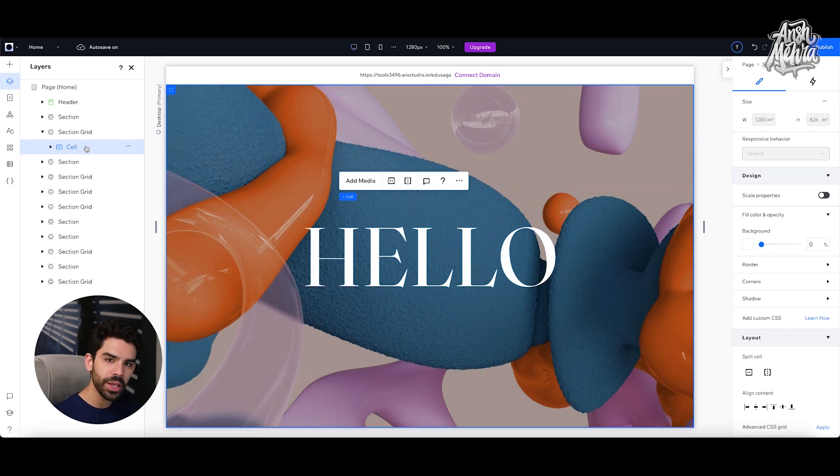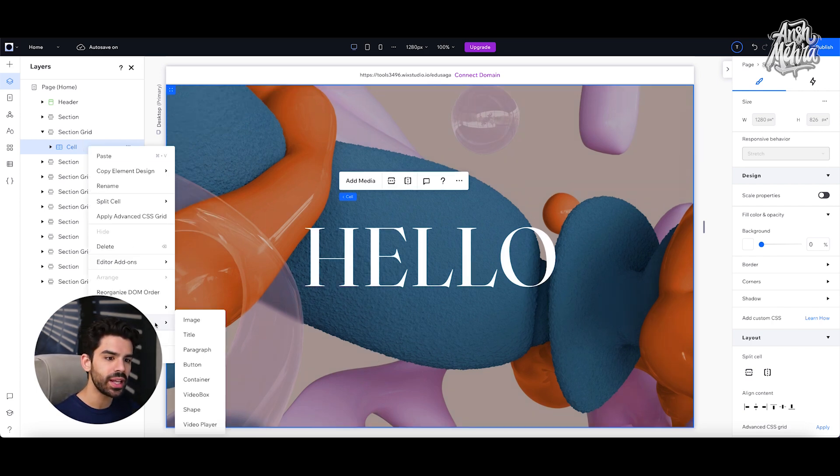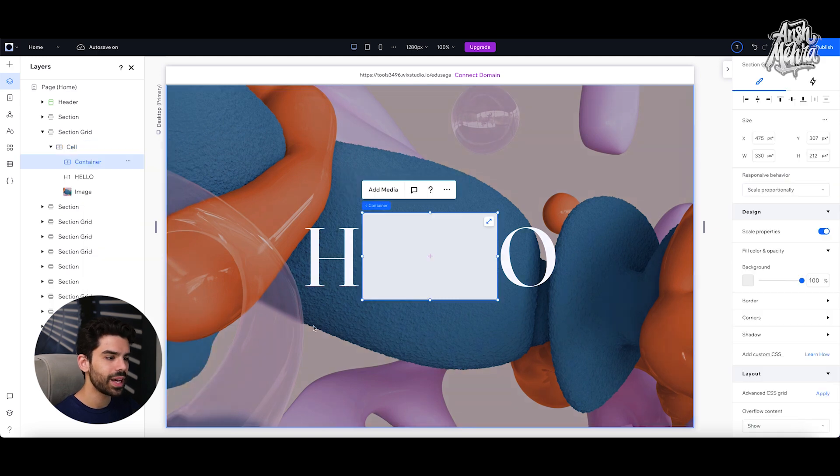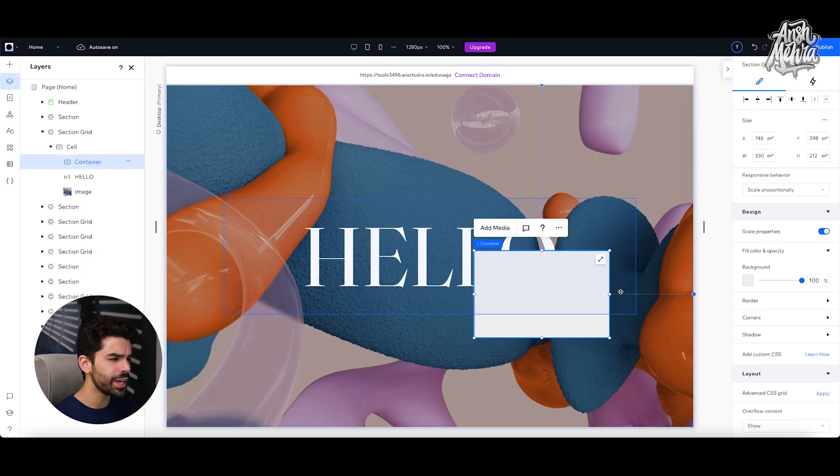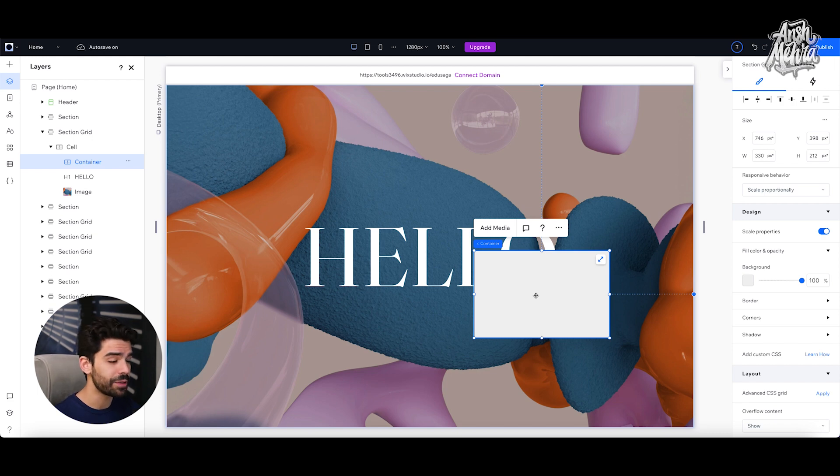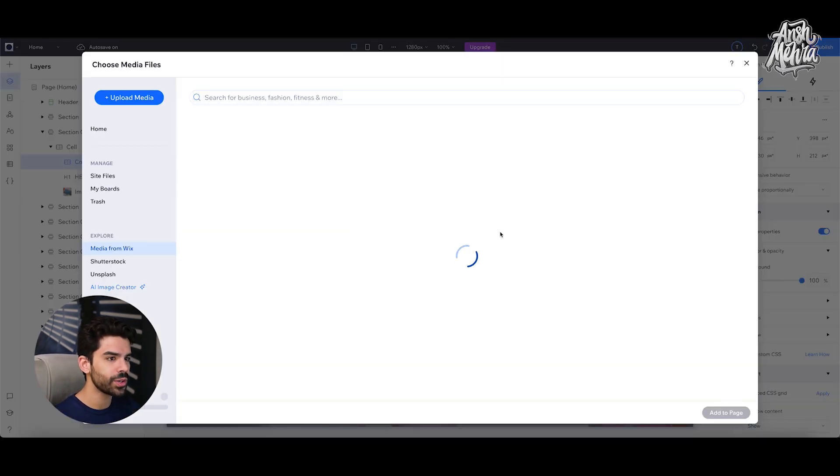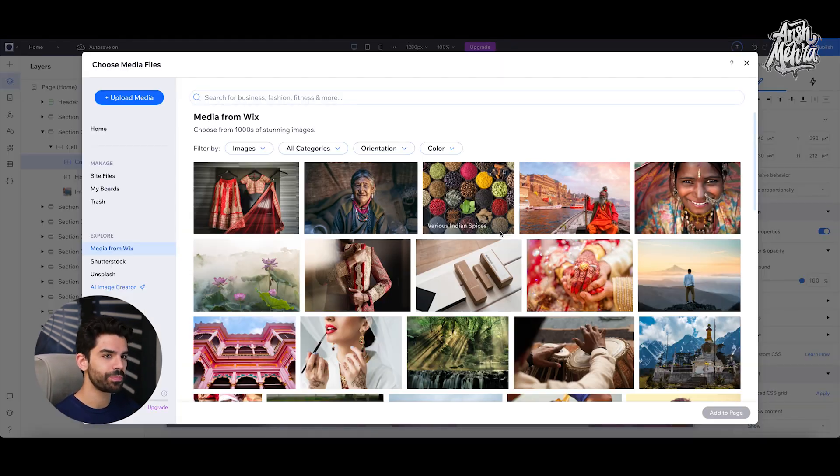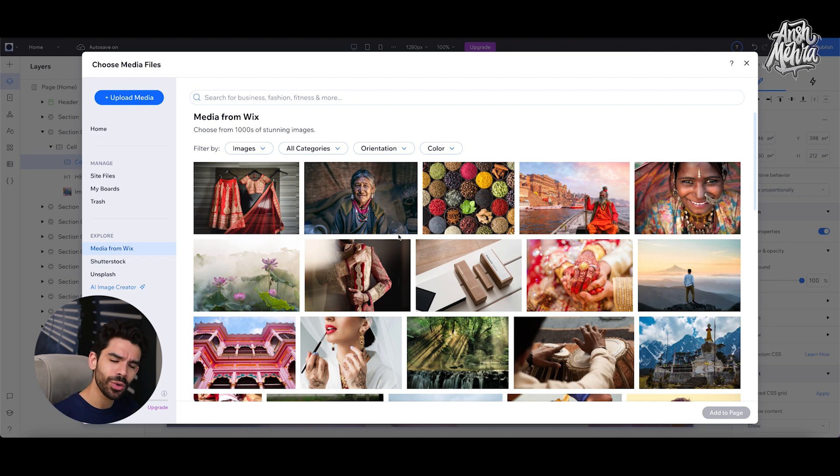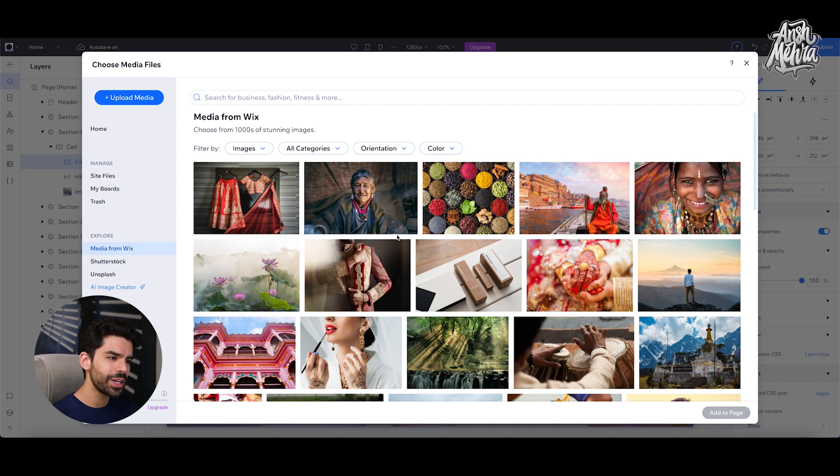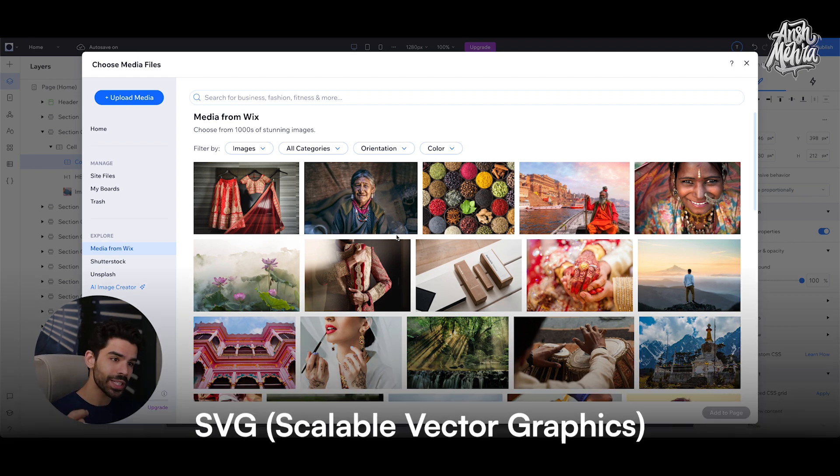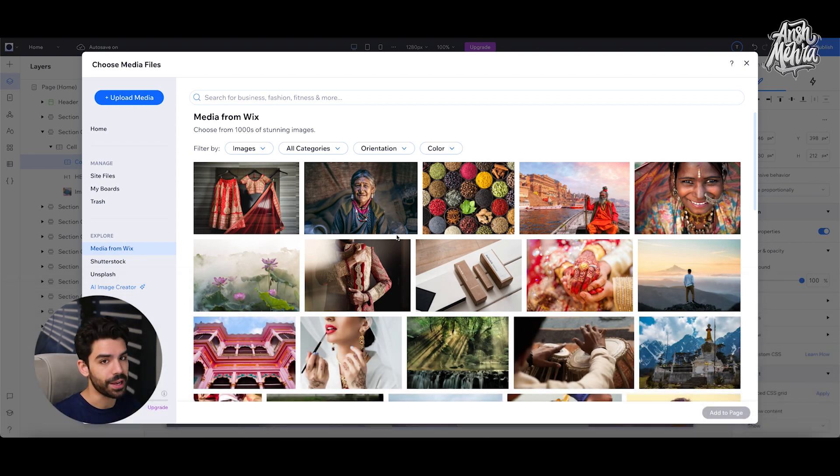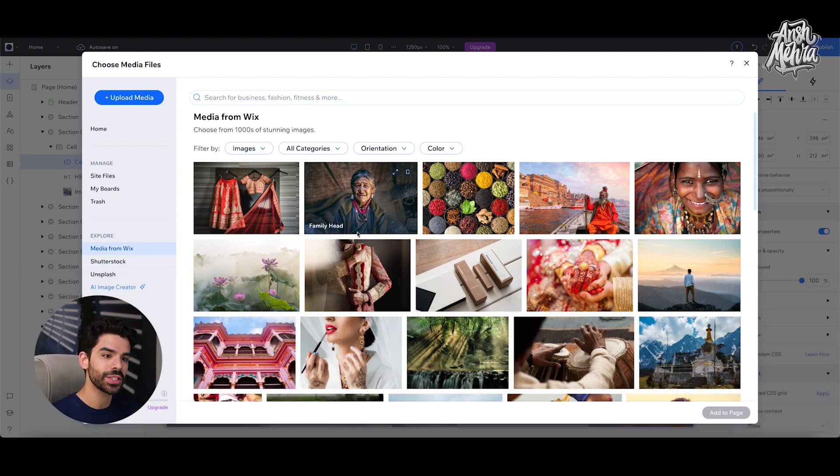So what I will do is that I will right click on cell, go to quick add and select container. As soon as I do that, I will get this small little box. I don't want this container to have a background, but I do want it to have a media. So I'll go and click on add media. Now you can either upload your own images or PNGs, but I would always recommend you to add an SVG because SVG files are vector graphics. So they take less space and they are faster to load.